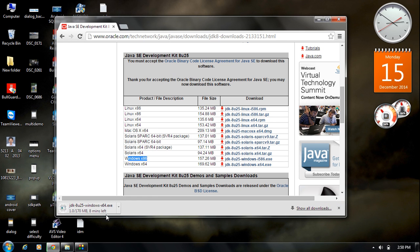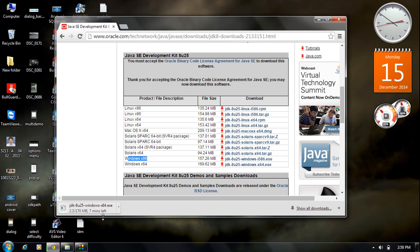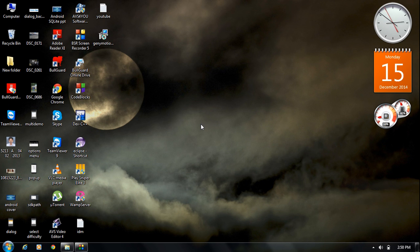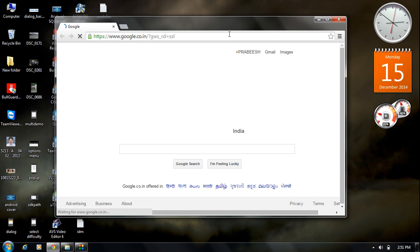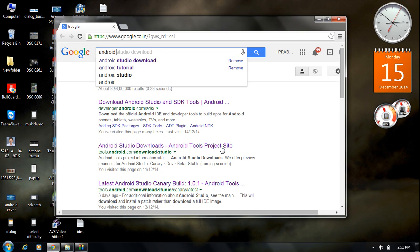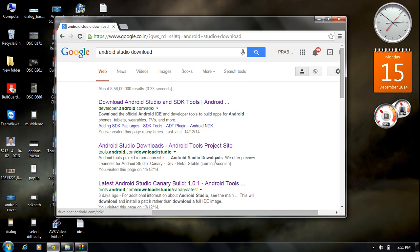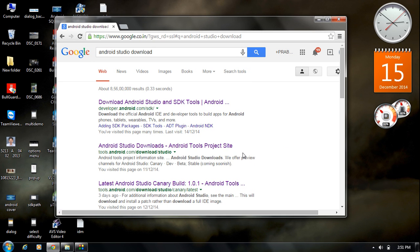The JDK download has started. Once it's done, open your browser again and type 'Android Studio download', then go to the first link.